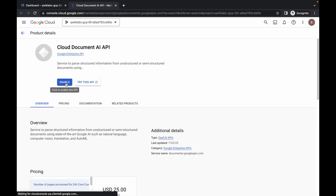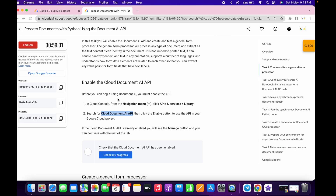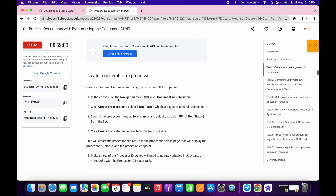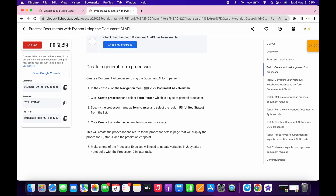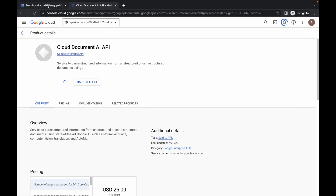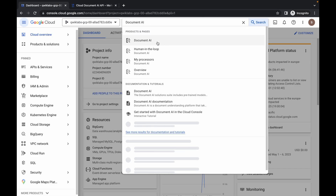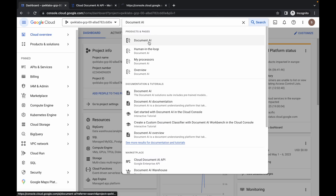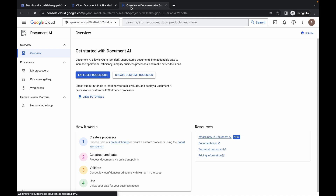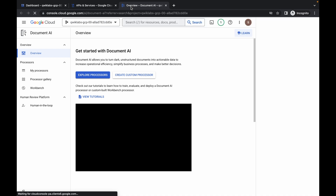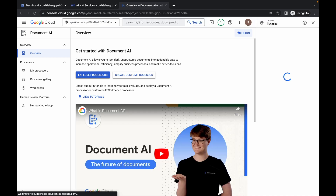Click on enable. Now scroll down, copy this Document AI name, come back over here, search for it, and open it in a new tab. Come back over here and click on explore processor.